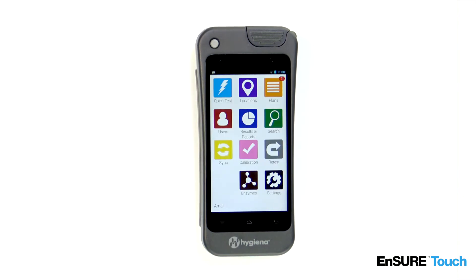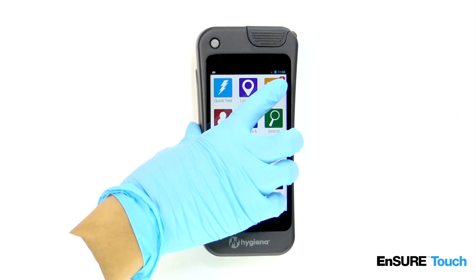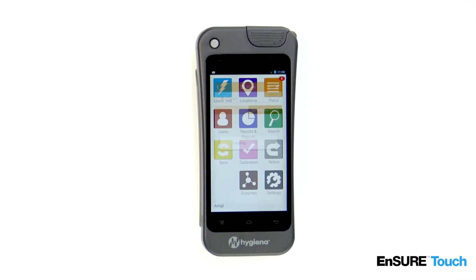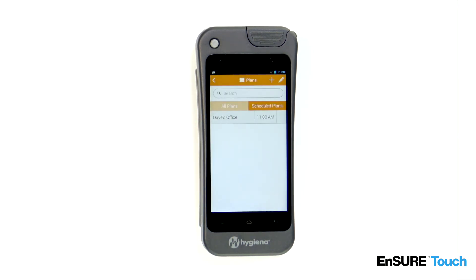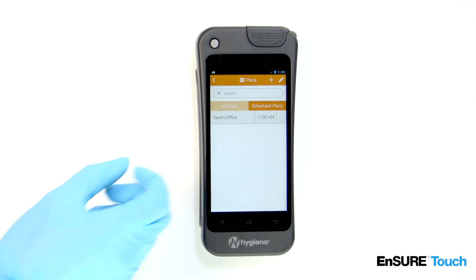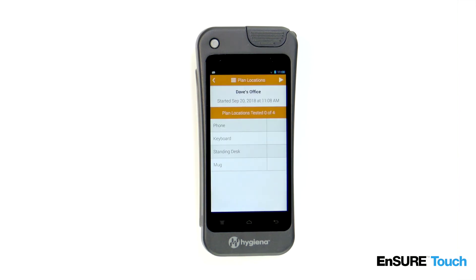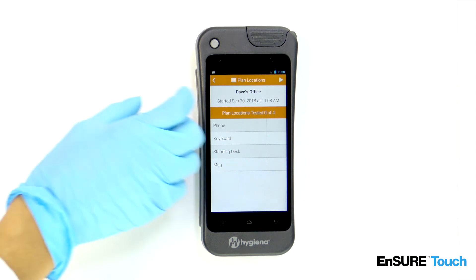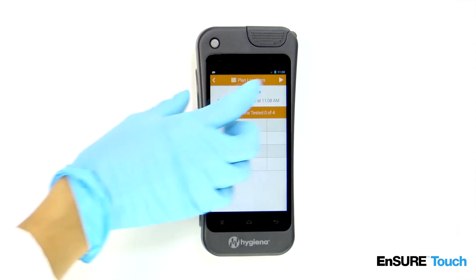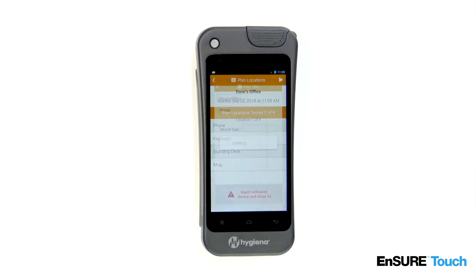When it's time to start testing, simply touch the plans icon. Touch the name of the plan that you wish to run. From here, you'll see the location names in the plan. If these are the locations you'd like to test, touch the play icon to begin testing.